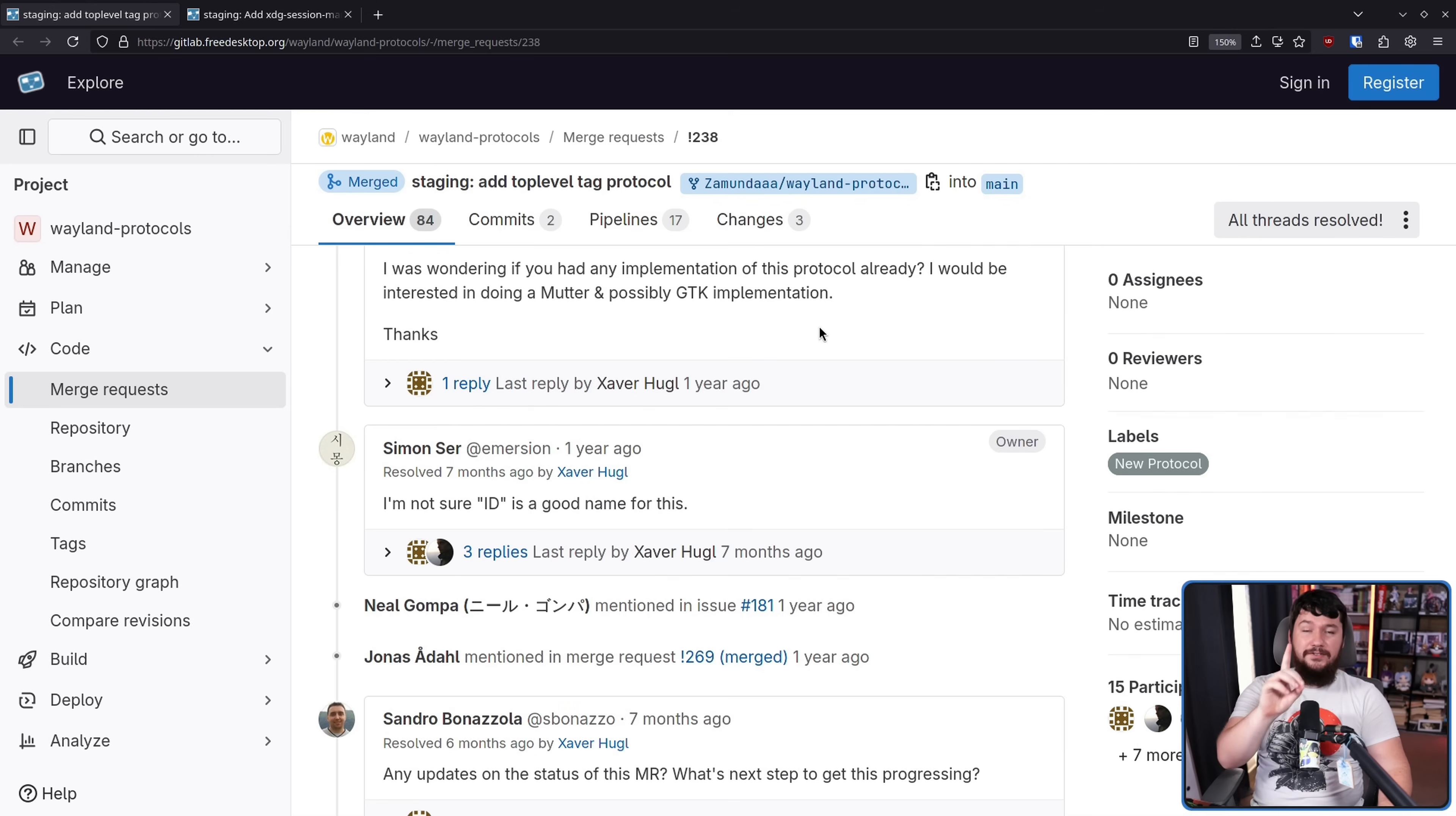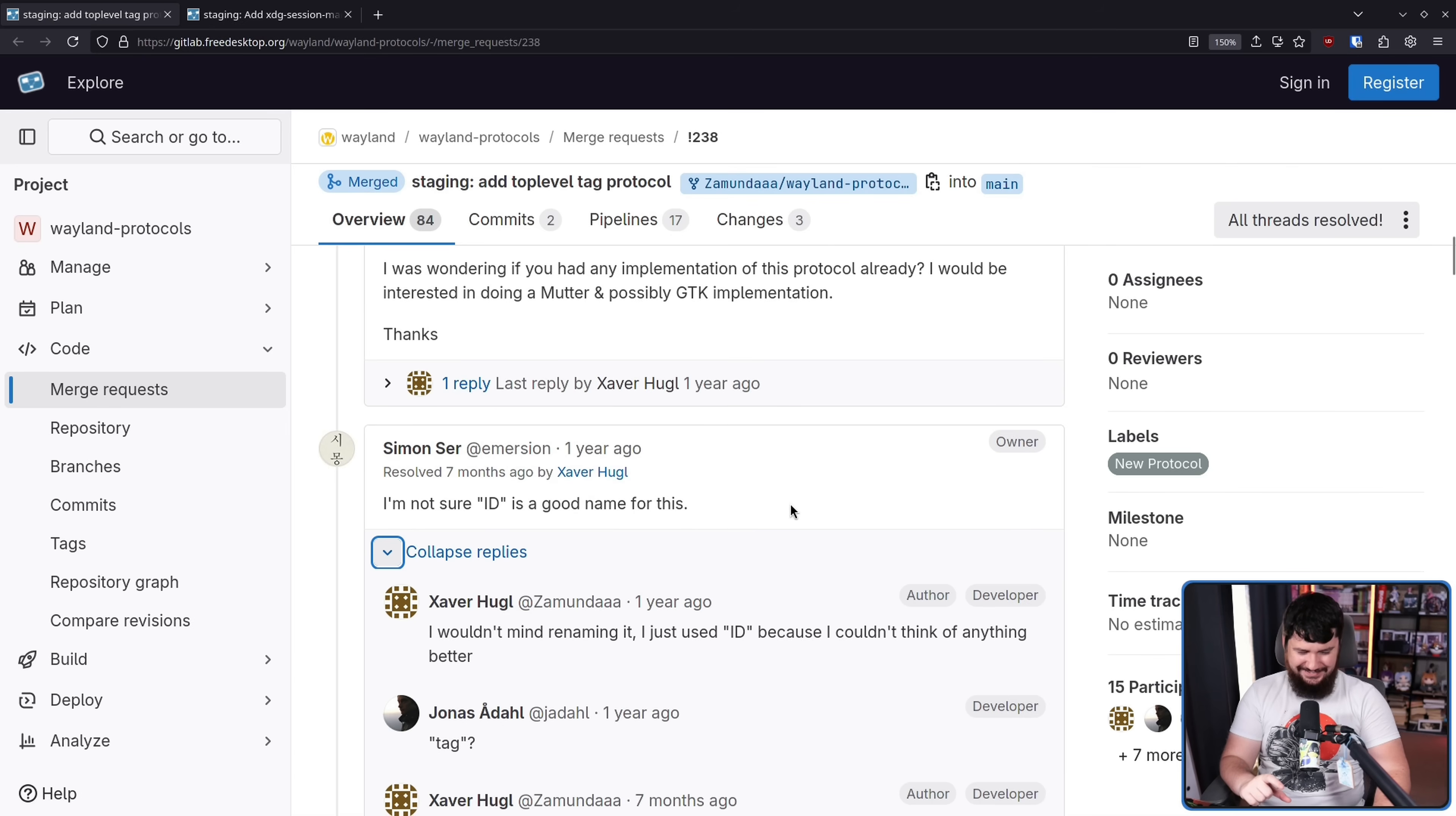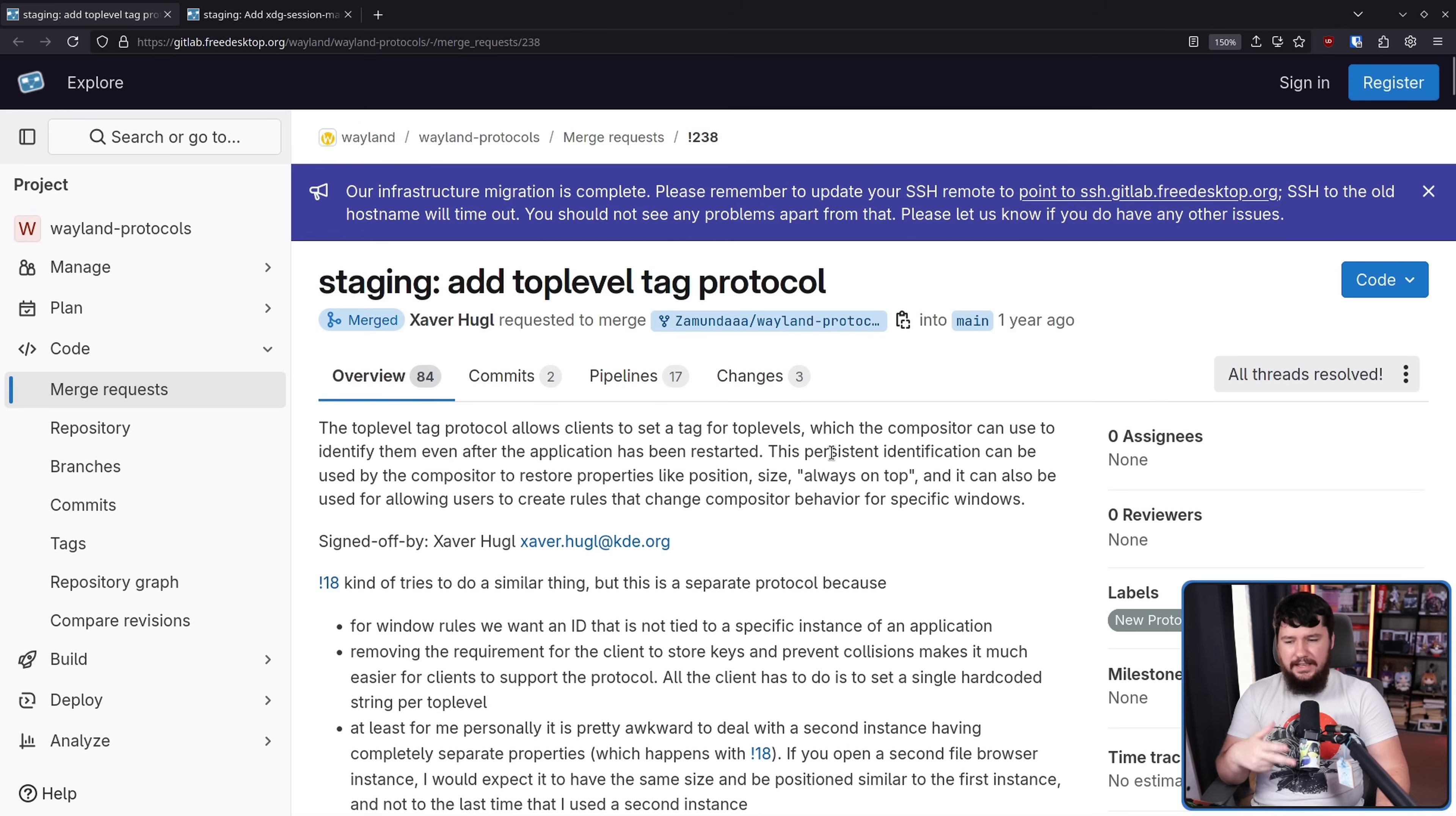The greatest level of criticism early on is the use of a term, not on the functionality of the protocol or the usefulness of the protocol, but whether the identifier should be referred to as ID. This got changed to top-level tag, which is how we kind of got the name we have here. Top level was a standard term used in Wayland discourse, and tag—well, it's a tag for the top level, so it makes sense.